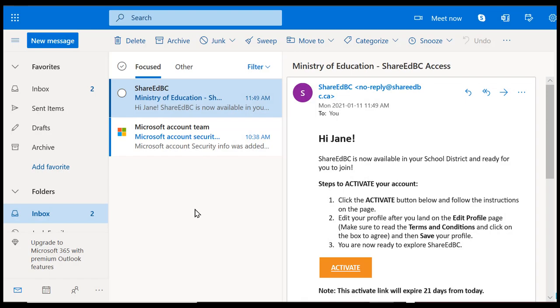We are starting at the user's email inbox. Locate the email from ShareEdBC. Sometimes it goes into another folder or junk mail. Click on the Activate button.